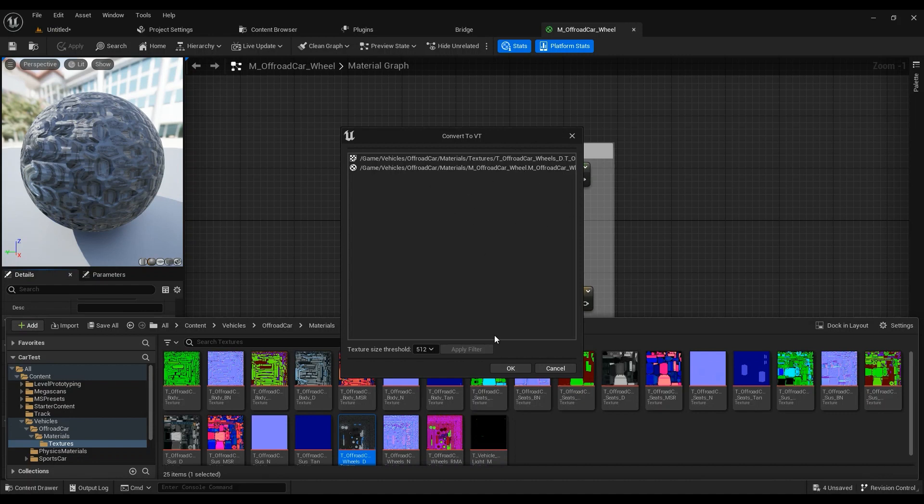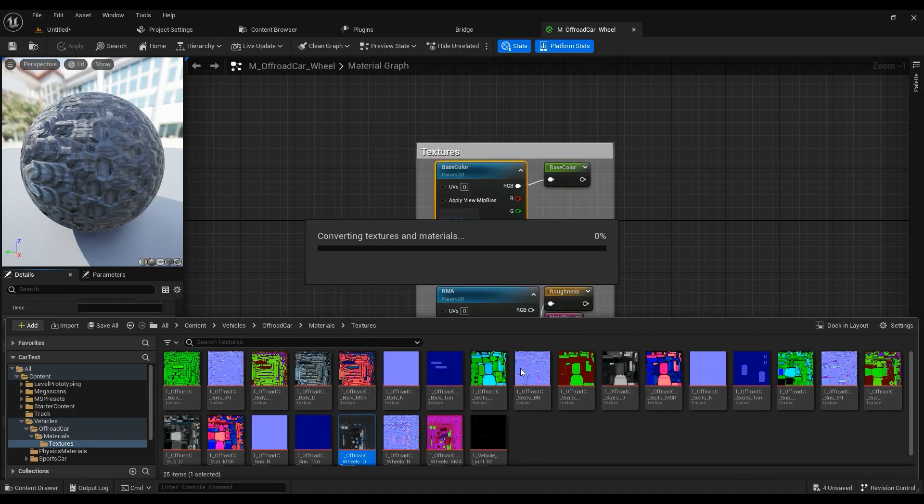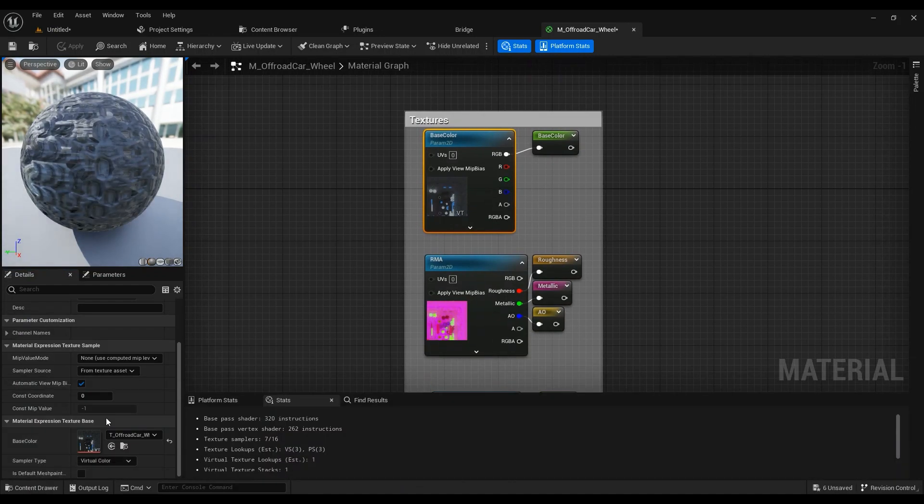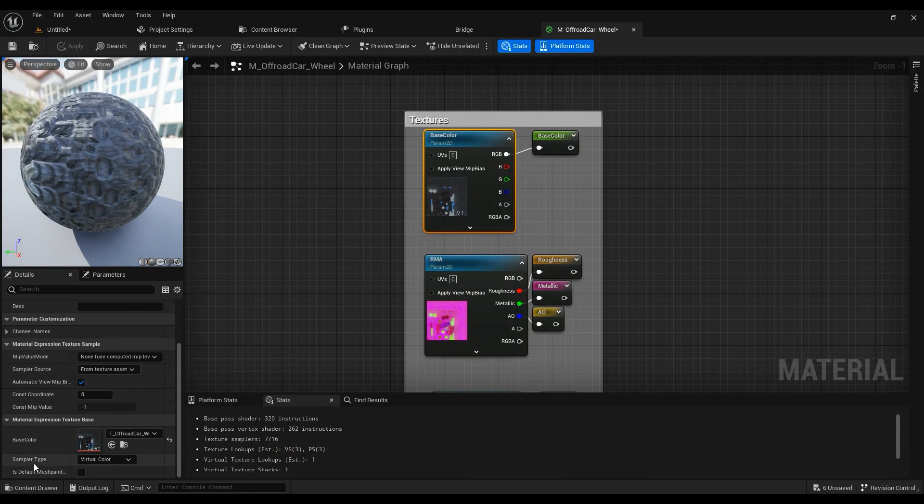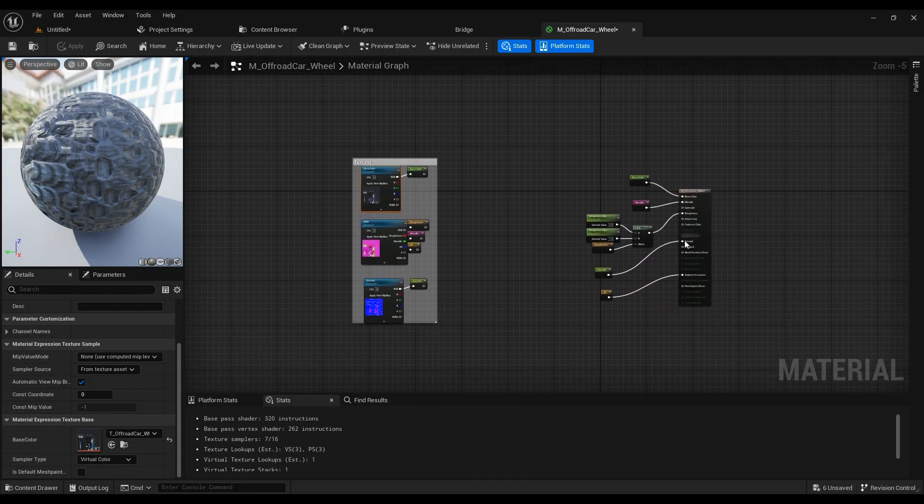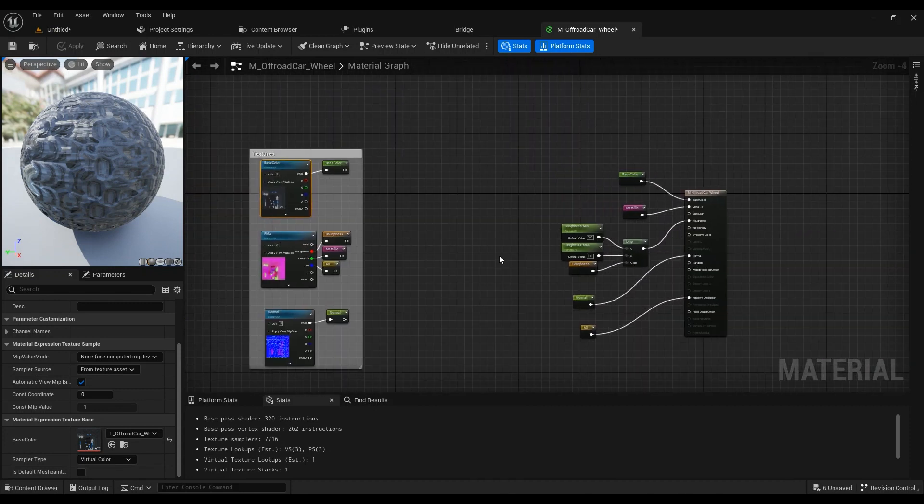It just does that automatically for you because if you come here, the sampler type right now is virtual color. If it doesn't change it for you, just go ahead inside the material that the texture is being used.